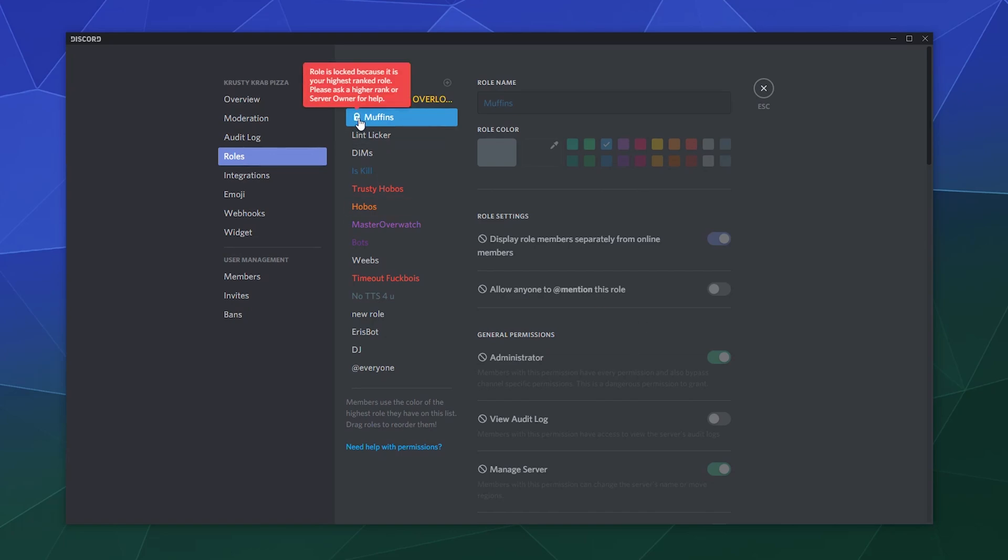They at least give you some information as to why you even hover over the lock itself. And it just says this role is locked because your highest ranking role. Please ask a higher rank or the server owner for help if you need to make changes to this role. It just tells you that like somebody of higher rank than you or higher authority has to make changes to it.